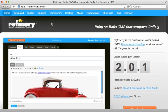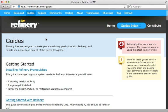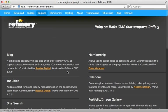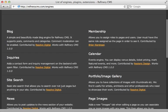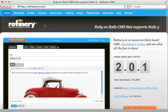Finally, check out the Refinery CMS site — there are a lot of great resources there, including a full list of guides that go into further detail, and also a long list of engines available to extend Refinery. That's it for this episode on Refinery CMS — thanks for watching.